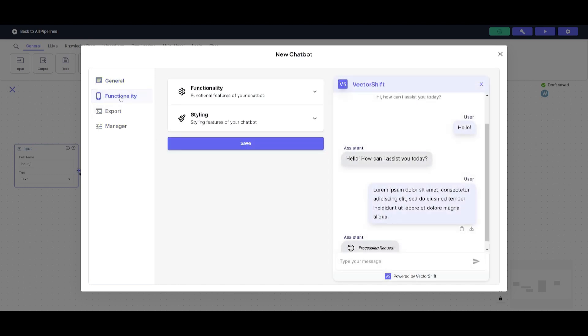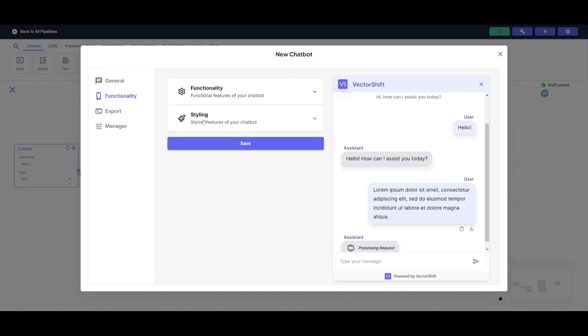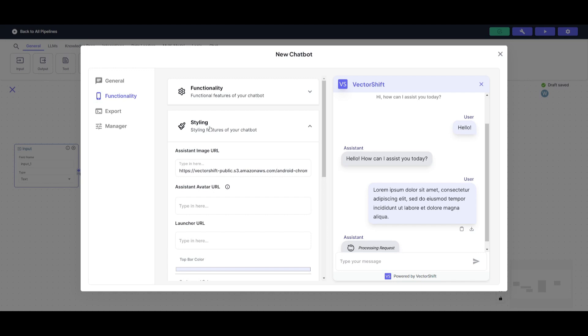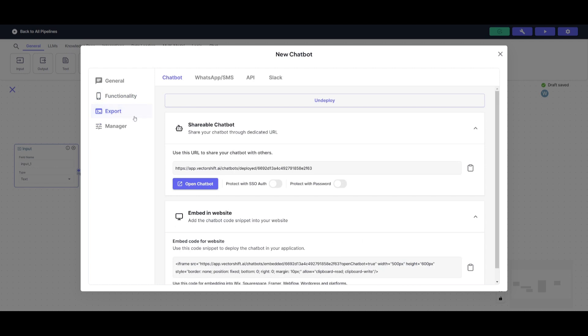And once I've done that, you can actually go over to the functionality tab. And this is where you can edit components for your mobile or your desktop app. Or for styling cases, you can even have it so that there's different assistant avatars and launcher URLs.